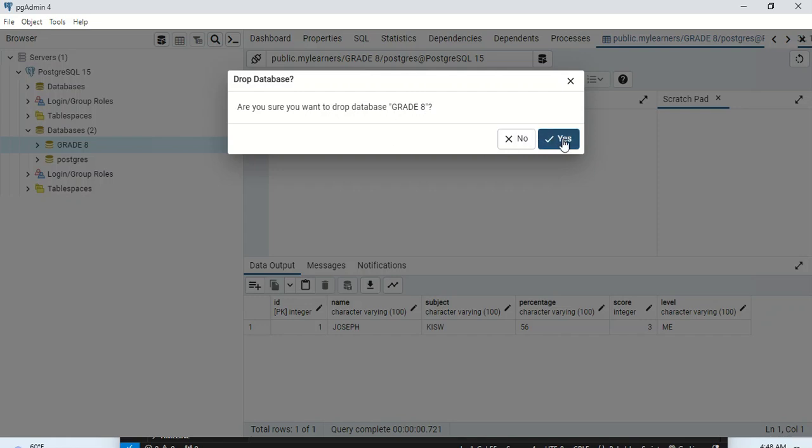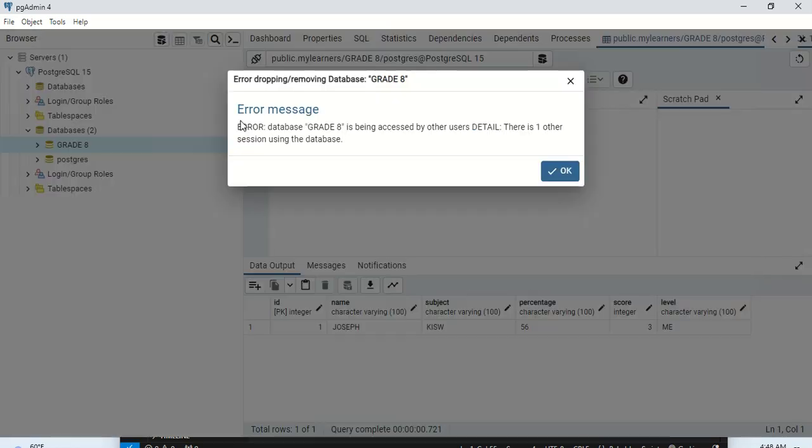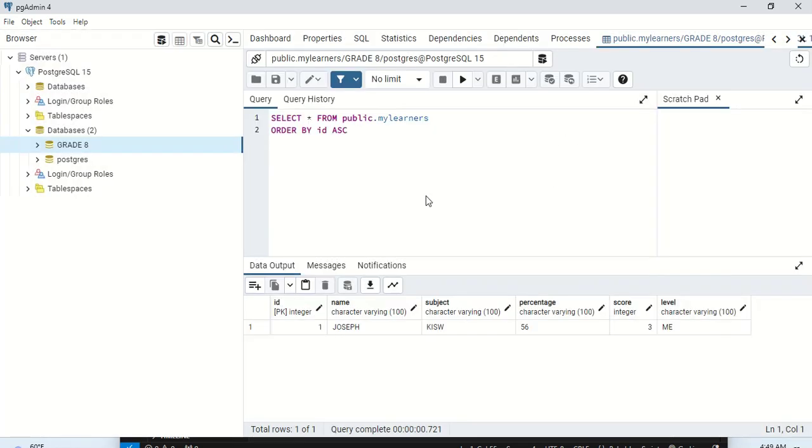Are you sure you want to drop it totally? The database is being accessed, so to delete this we also need to close...